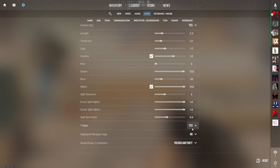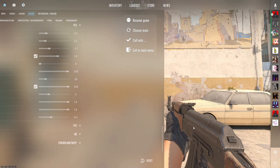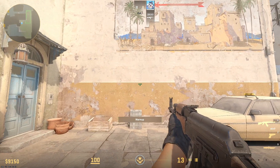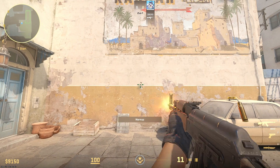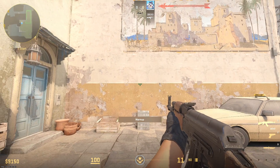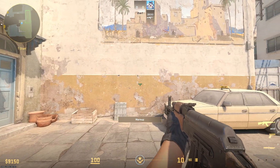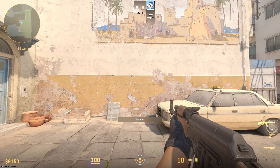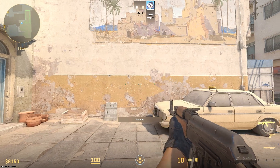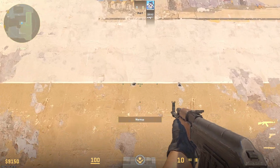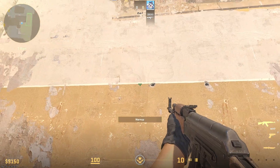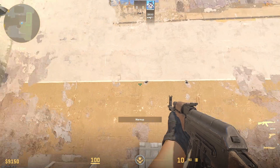Also you need T style on, so you can counter-strafe, so you can aim faster. It shows you when to aim.